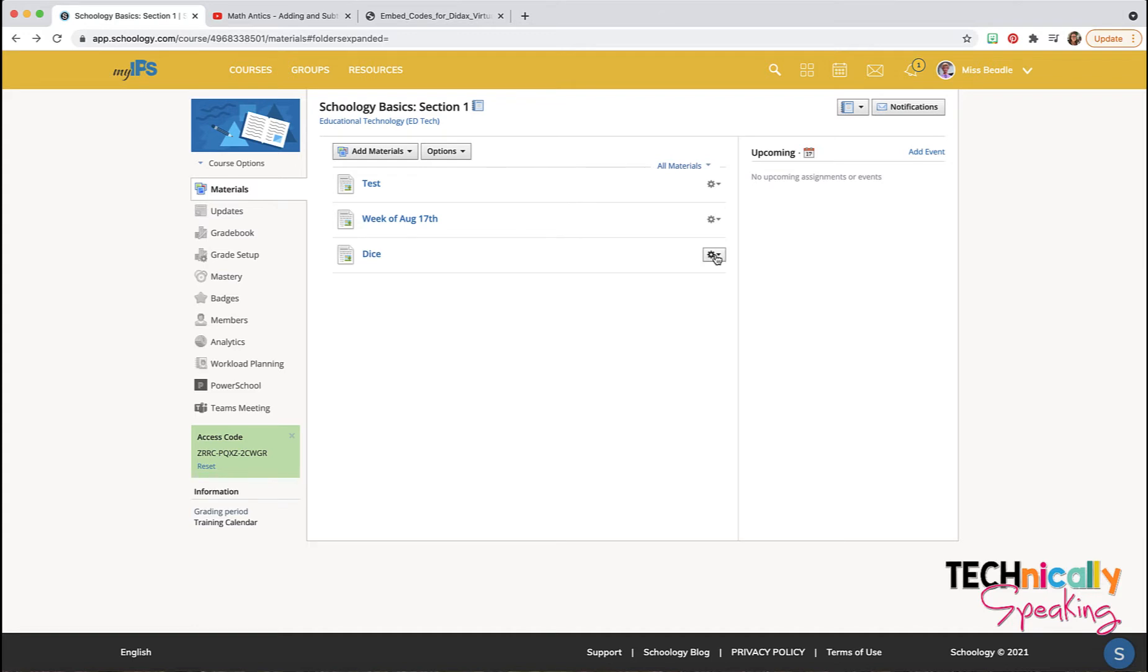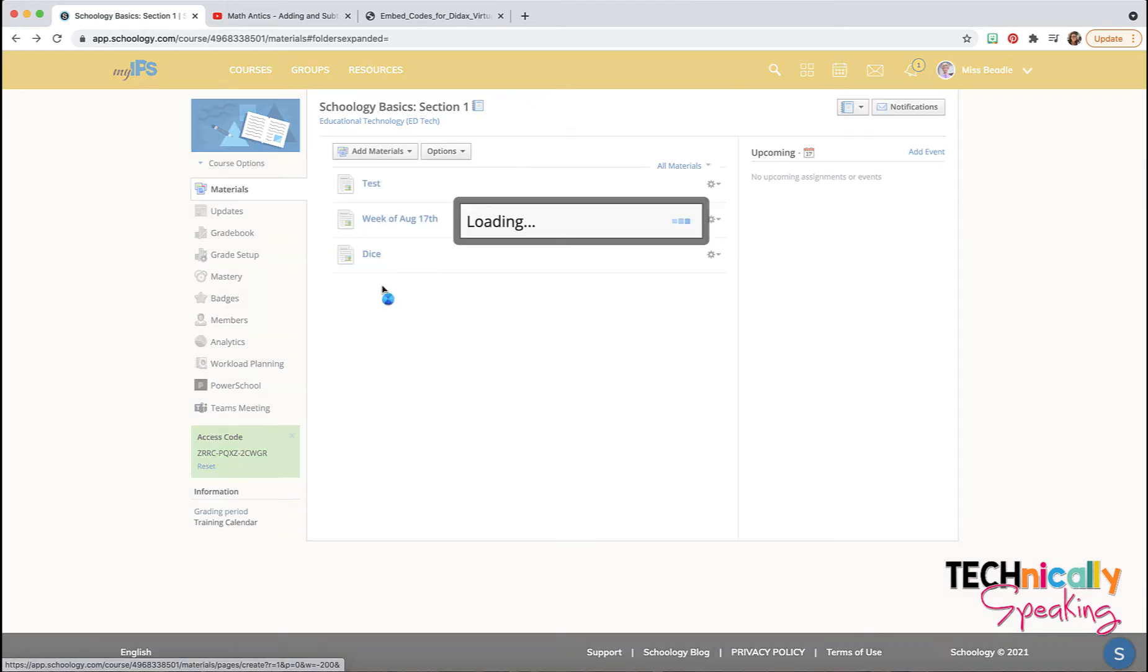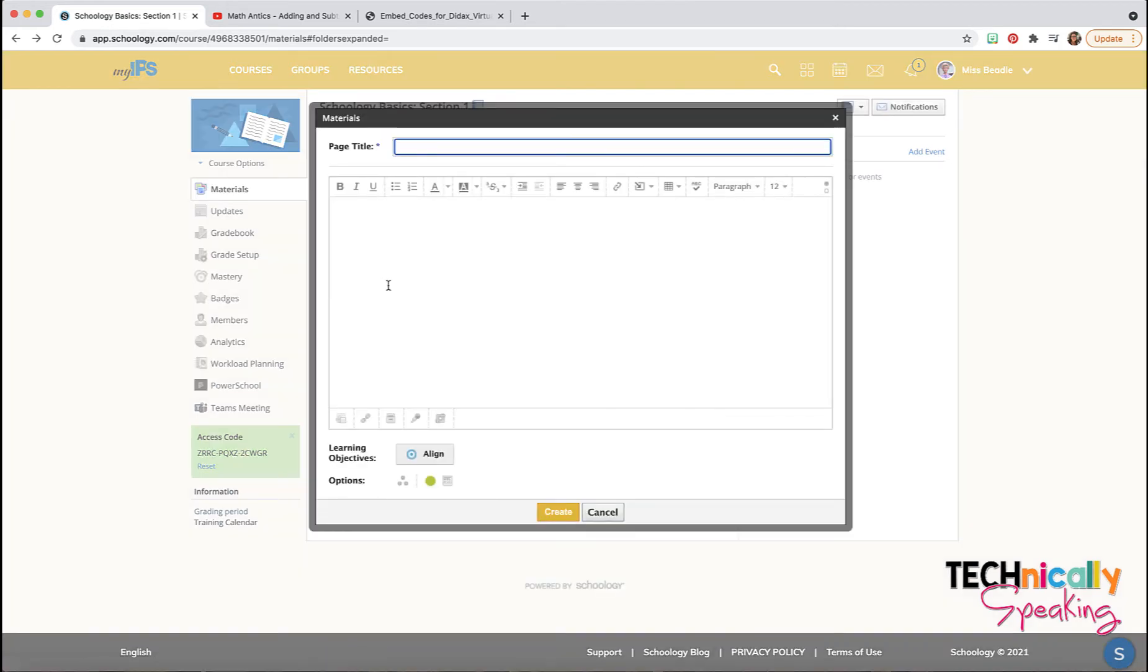One of the very versatile tools to use in Schoology is a page. To add a page, we're just going to click on add materials, add a page, and just title it.